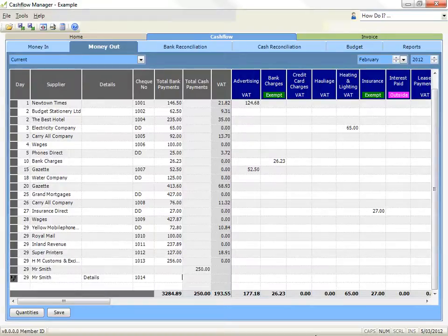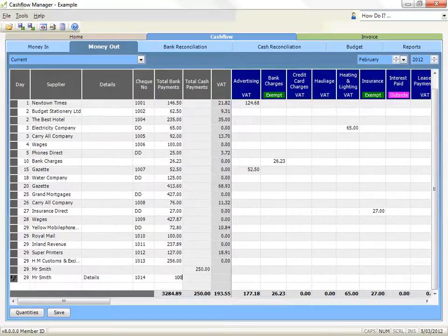If the payment is a cheque or other payment from your bank account — such as a direct debit, electronic funds transfer, or bank charges — record the total amount of the payment in the total bank payments column. If the payment is cash, then record the total amount in the total cash payments column.